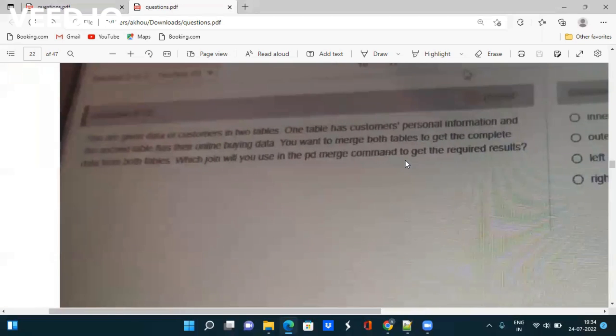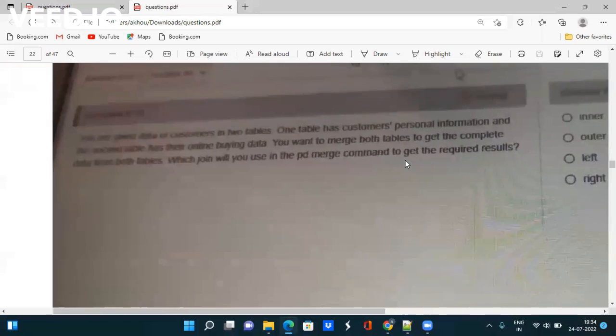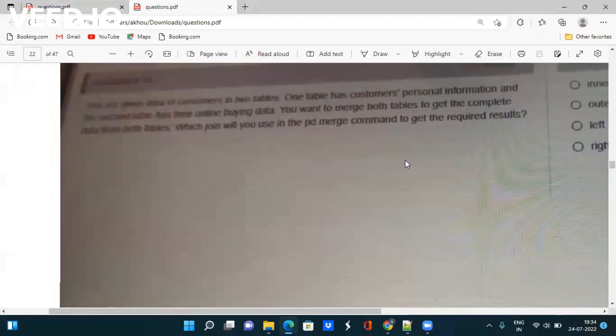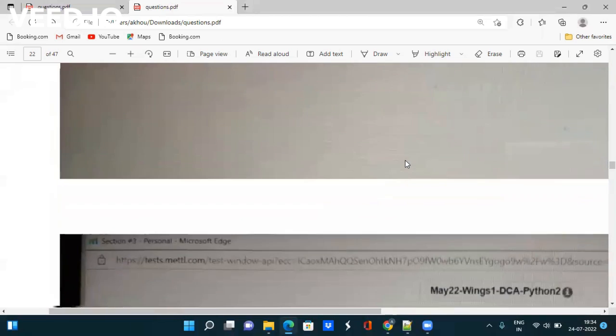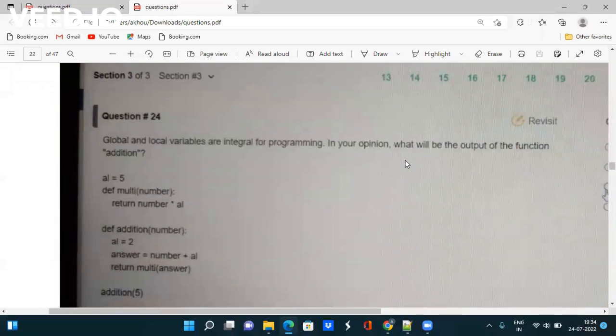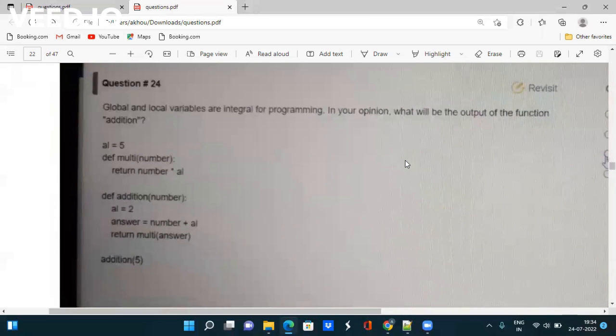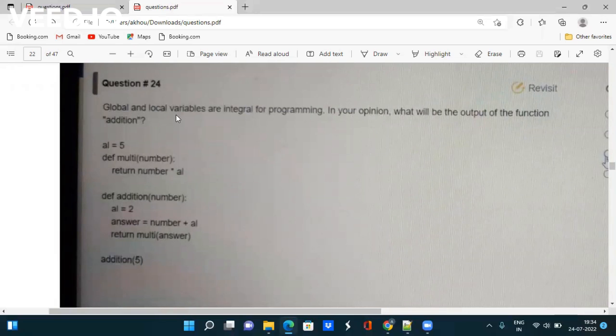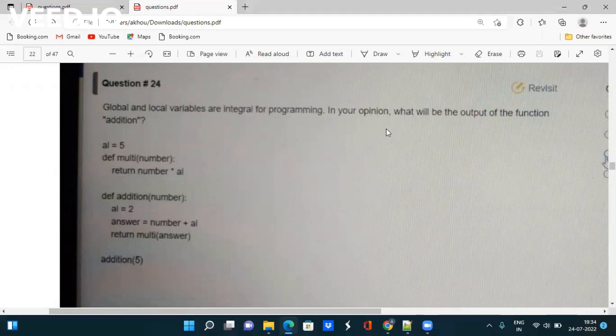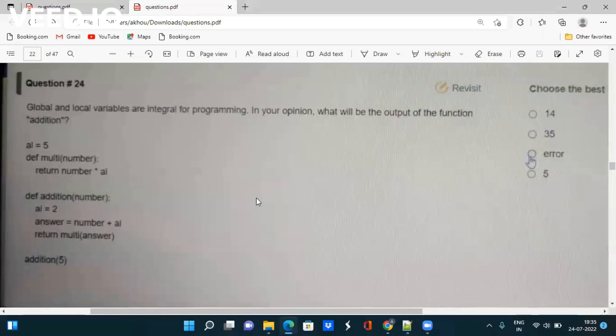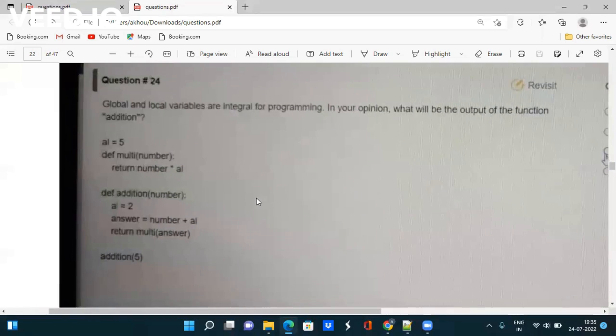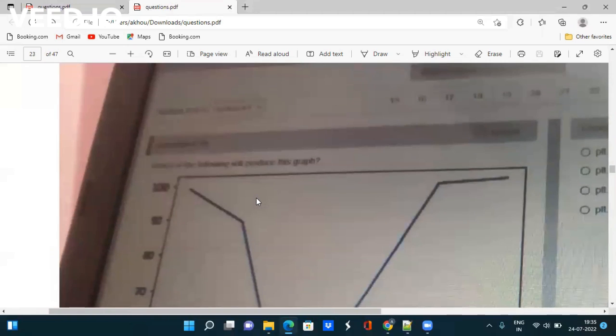Next question is based on pseudocode about global and local variables, an integral part of programming. They give an outer function 'addition', a_l equals 5, def multi(number) return number * a_l. You have to check it out and tick the correct answer.